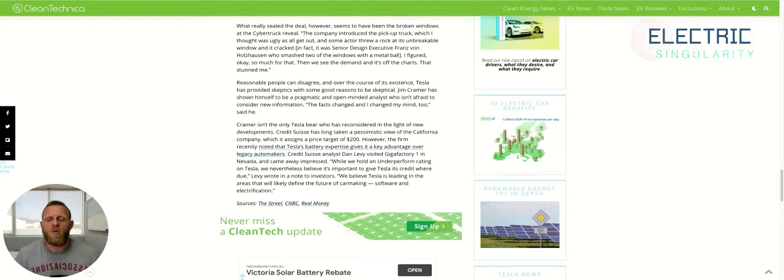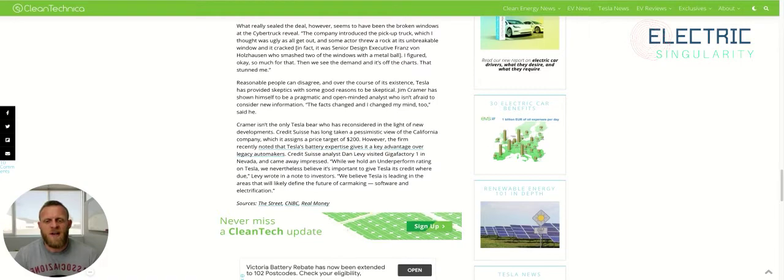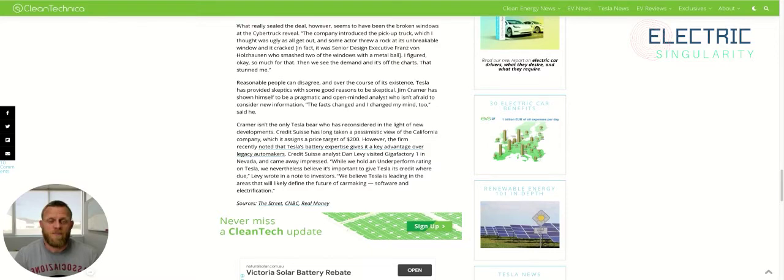Reasonable people can disagree, and over the course of its existence, Tesla has provided skeptics with some good reasons to be skeptical. Jim Cramer has shown himself to be a pragmatic and open-minded analyst who isn't afraid to consider new information. He says, the facts changed, and I changed my mind too. He's right. And I respect Jim Cramer for that.